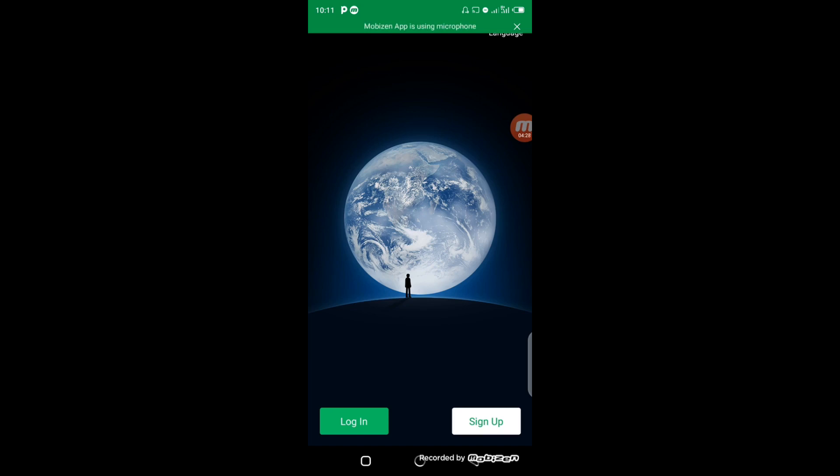So you click on Sign Up. You can choose either you sign up with your mobile phone or sign up with Facebook. In this regard, I will prefer sign up with my mobile phone.